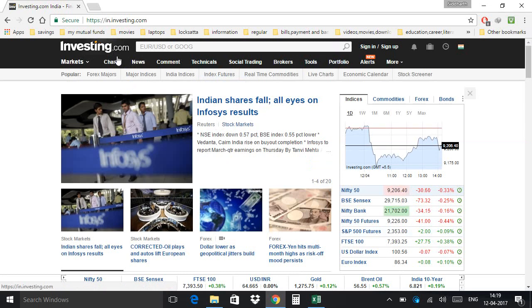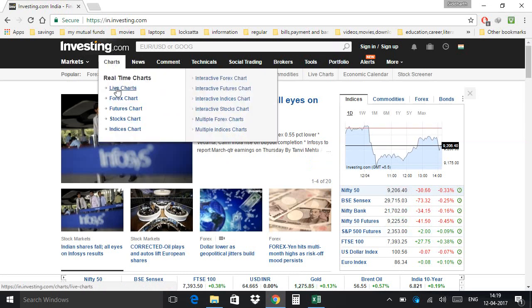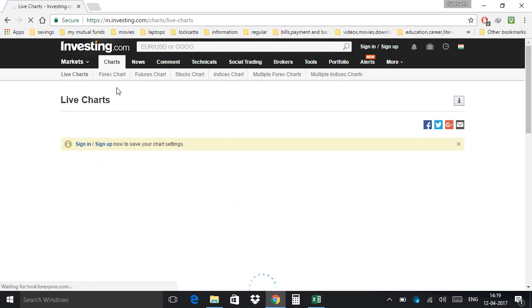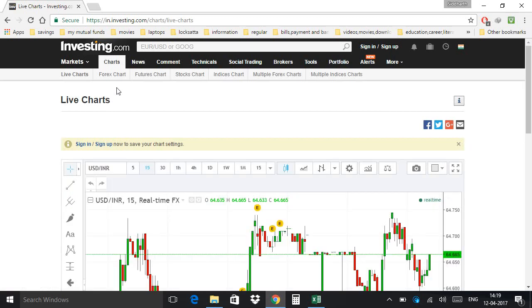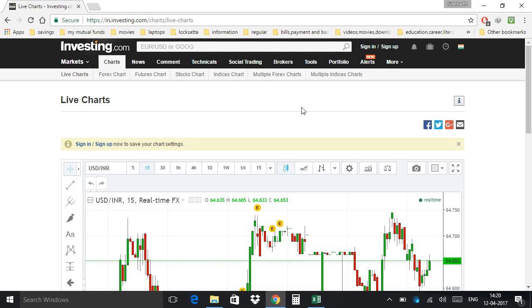To see the live chart, click on Charts and hit Live Charts. Now it is asking me to sign in. If you want to save indicators selected by you, or you want to create your portfolio, you can sign in — otherwise it is optional. You can proceed without signing. I am proceeding without signing. You can maximize this chart by hitting the maximize icon.